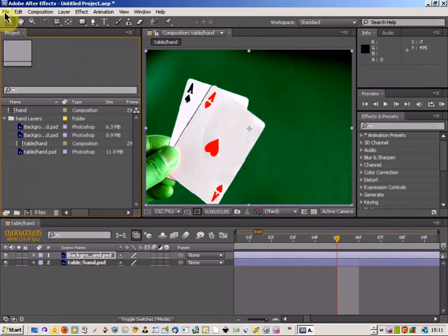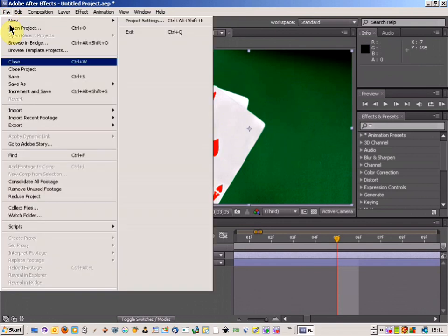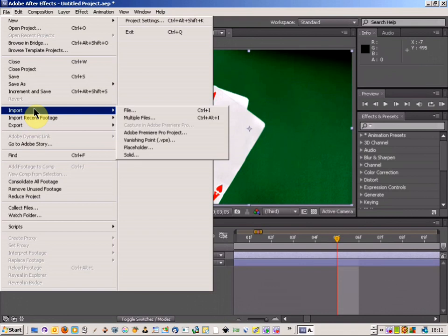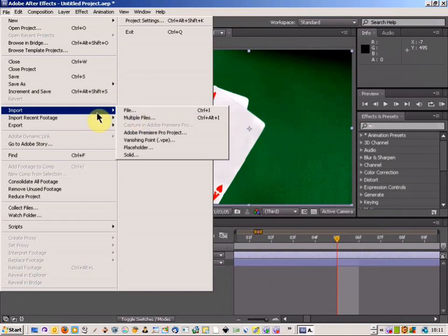I'm going to do a quick After Effects tutorial. I'm just going to show you how to import a file from Photoshop into After Effects and this will include all the layers.